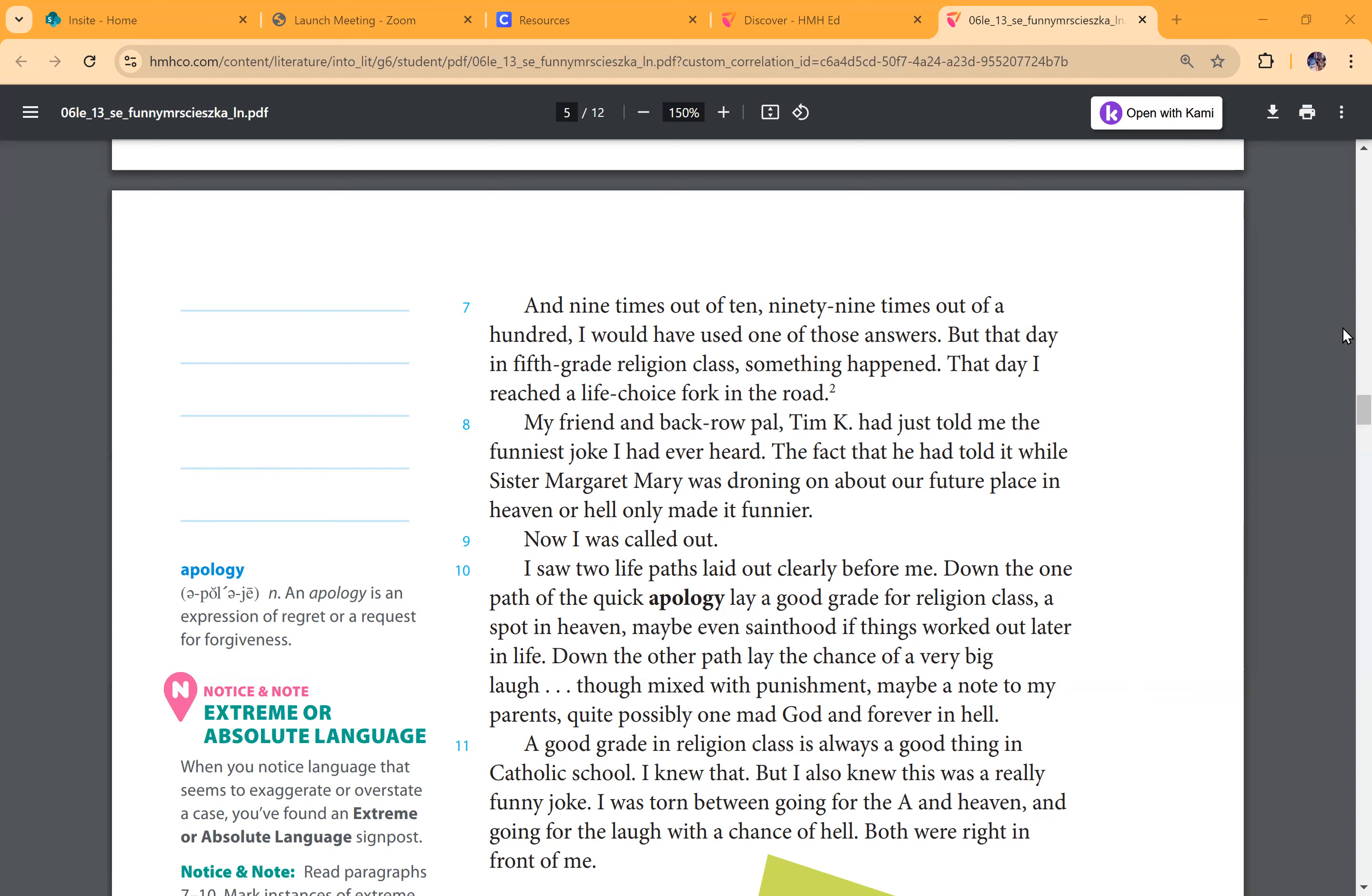Now, I was called out. I saw two life paths laid out clearly before me. Down the one path of the quick apology lay a good grade for religion class. A spot in heaven, maybe even sainthood if things worked out later in life. Down the other path lay the choice of a very big laugh.